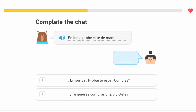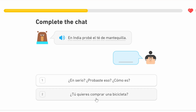'En India probé el té de mantequilla.' In India I tried the butter tea — 'mantequilla' is butter, 'té' is tea. This person's going to reply 'en serio' — like seriously — 'probaste eso,' you tried that? '¿Cómo es?' How is it? That's the correct answer here. The other answer says '¿tú quieres comprar una bicicleta?' — do you want to buy a bicycle? — which doesn't make sense, so it's definitely the first one.